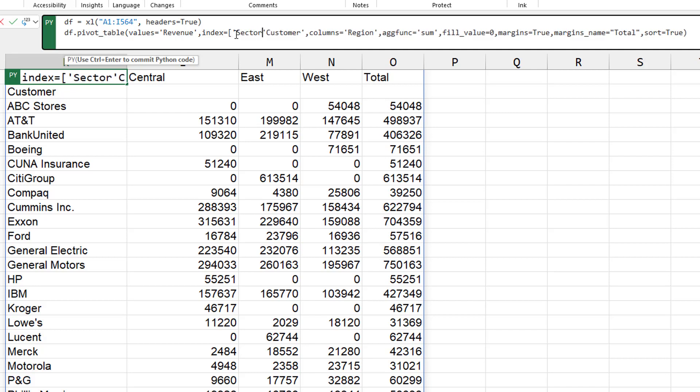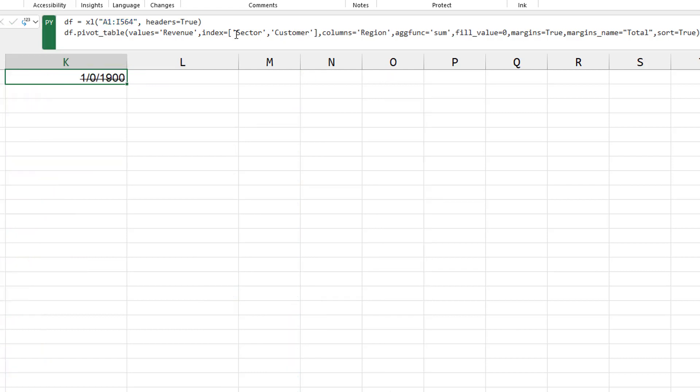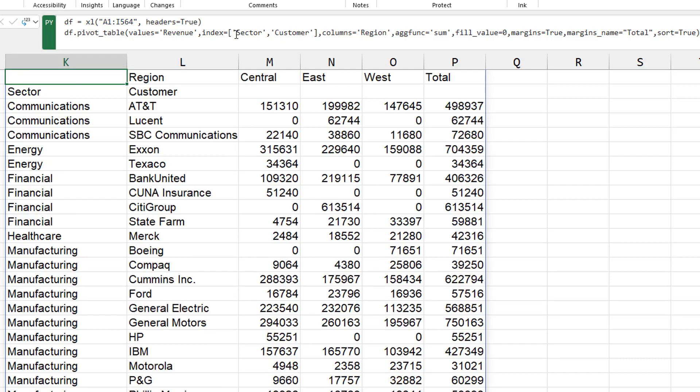If we want to put multiple fields, we stack them up in square brackets. So first sector has the outer row field, comma, customer, closing square bracket. Control enter.